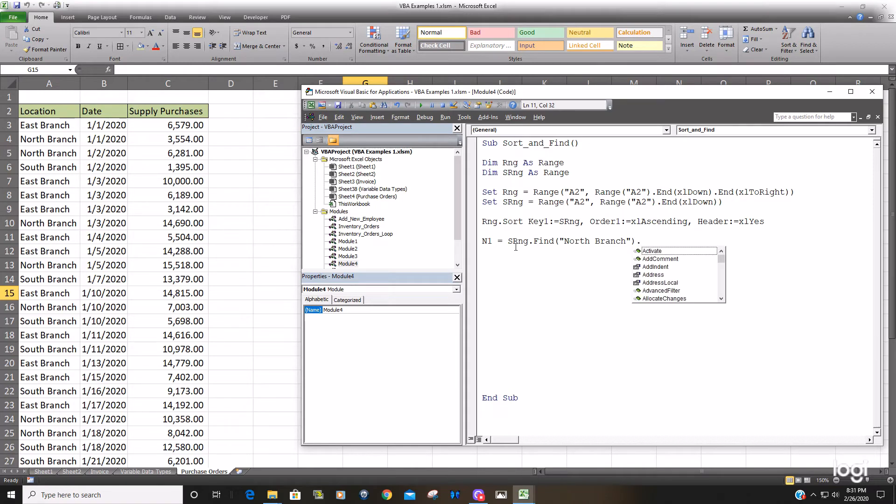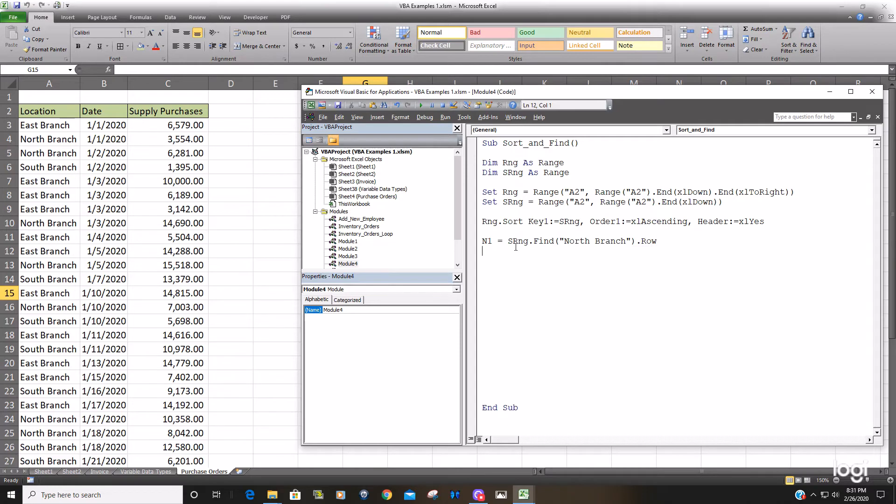And then finally we want to return the row. Use the row property to return the row where that first instance of the north branch is located